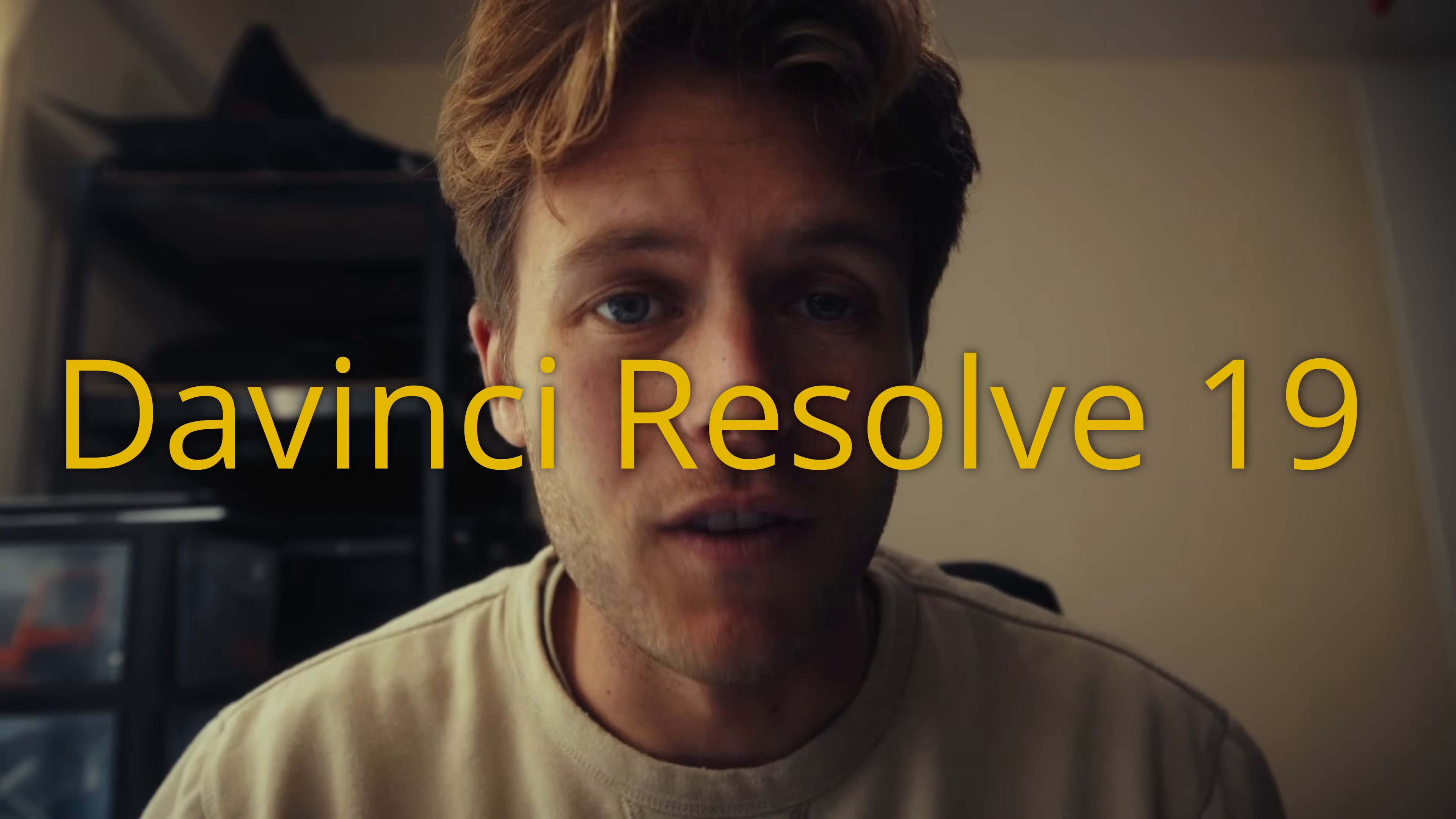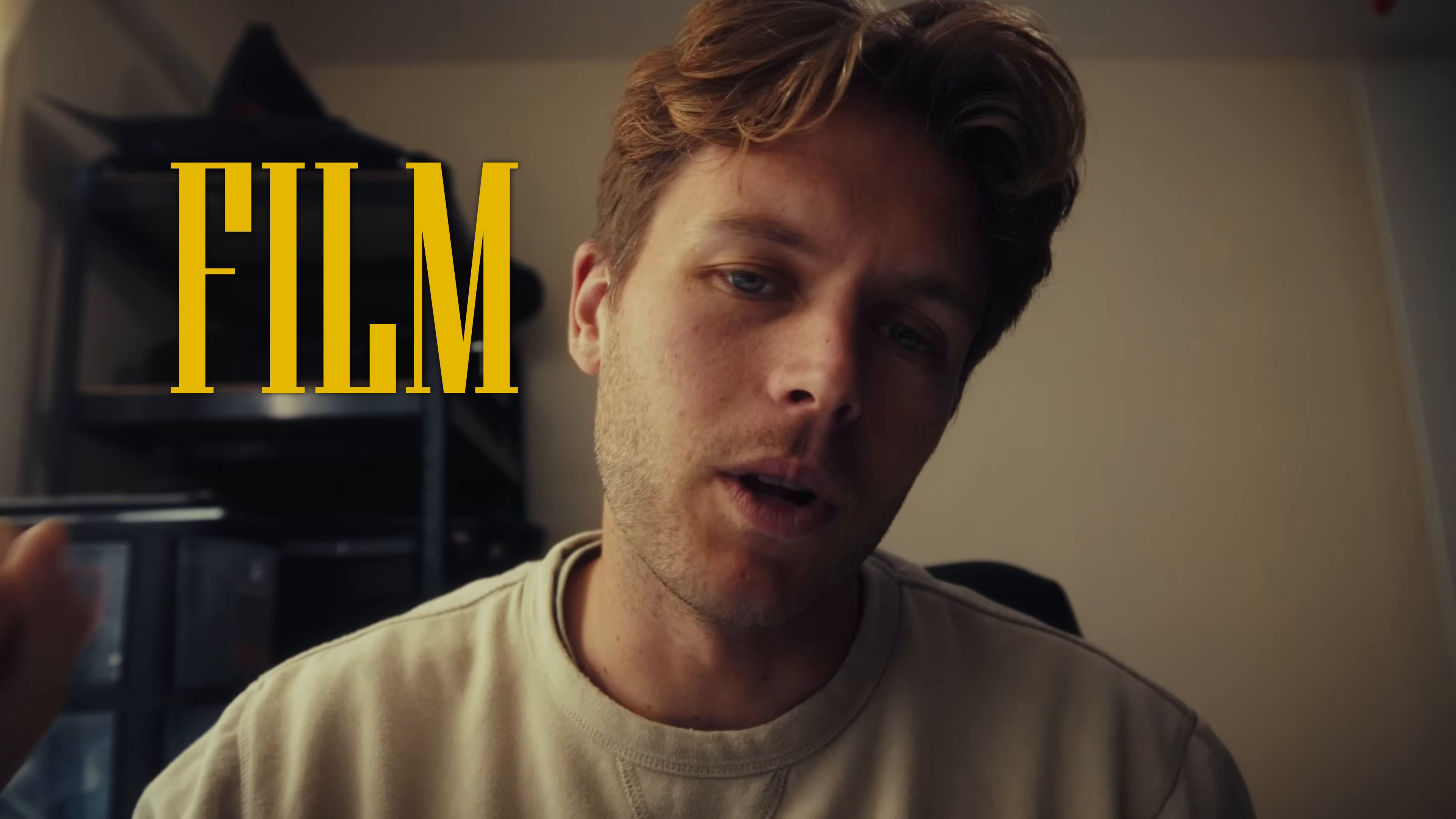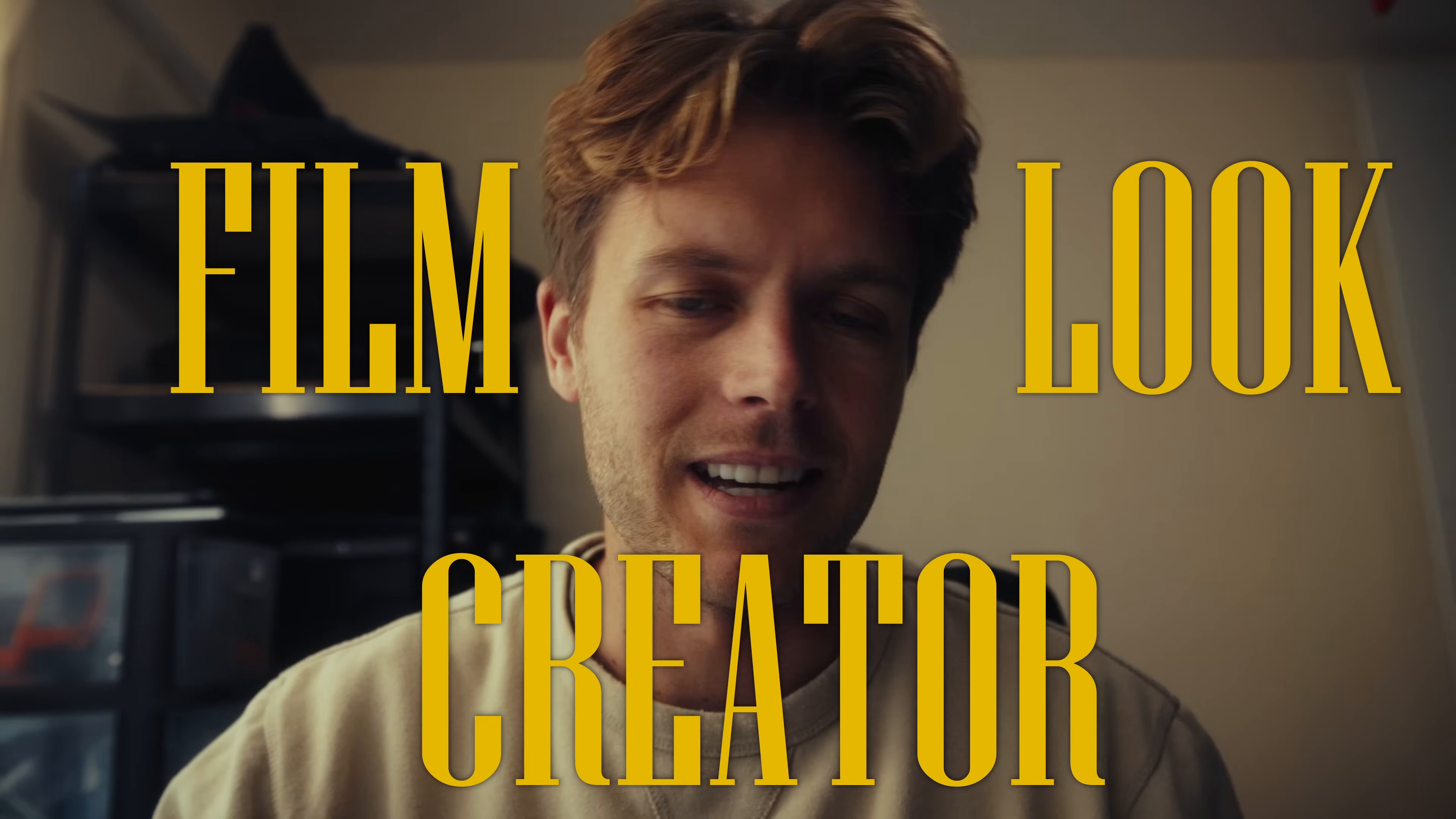All right, so DaVinci Resolve 19, mouthful, is here and they've included a thing called the Film Look Creator. It is basically like all the other film emulation plugins you have and it's a boss. It is awesome. Let me show you how to use it. I'm going to jump in right away.